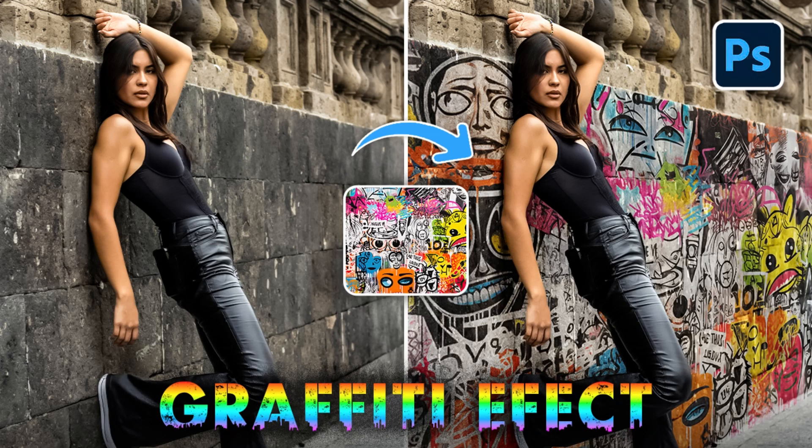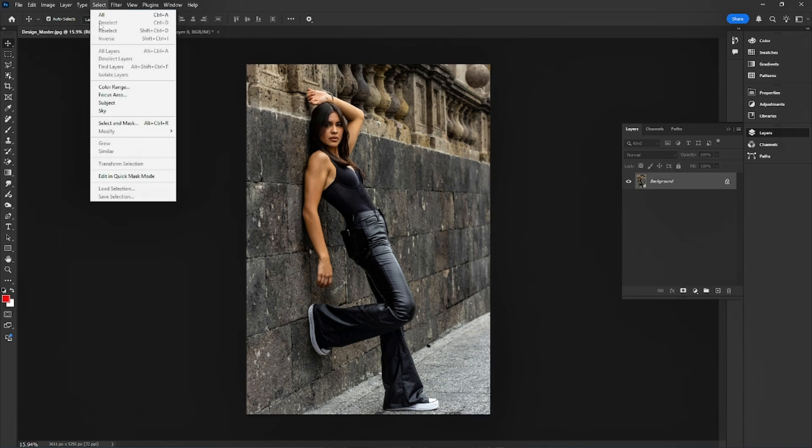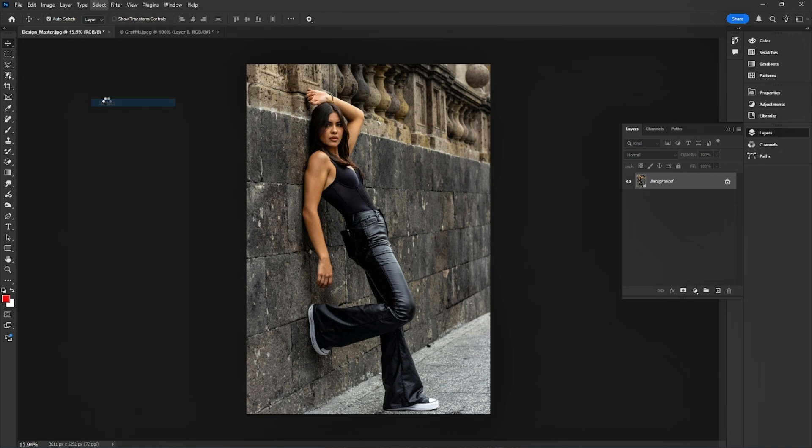Hello, everyone! Today, I'm going to show you how to make the graffiti effect in Photoshop. Step 1. I start by selecting the subject using the Select Subject option.